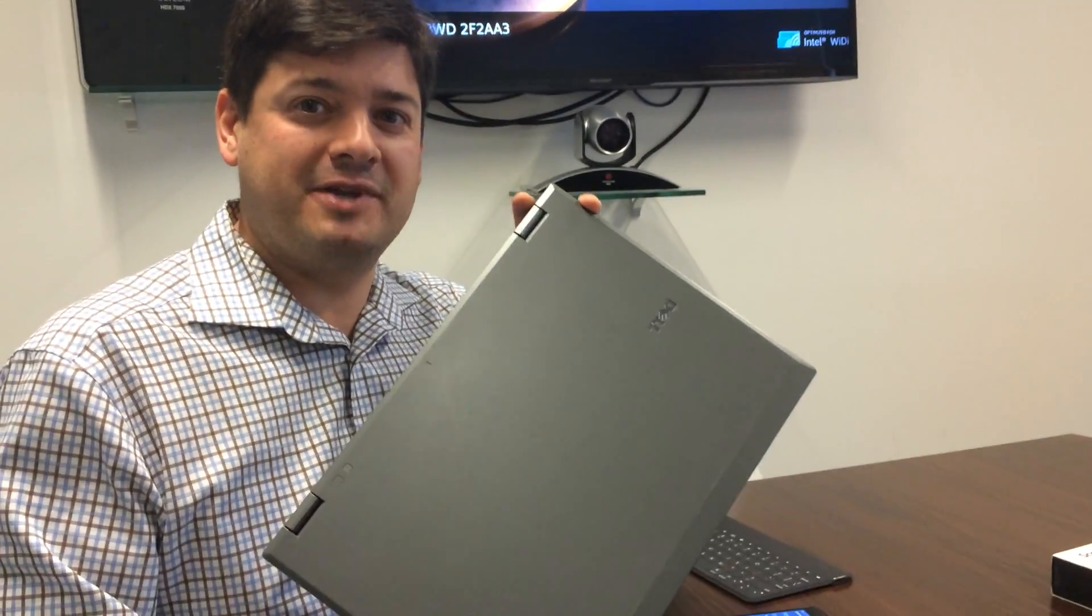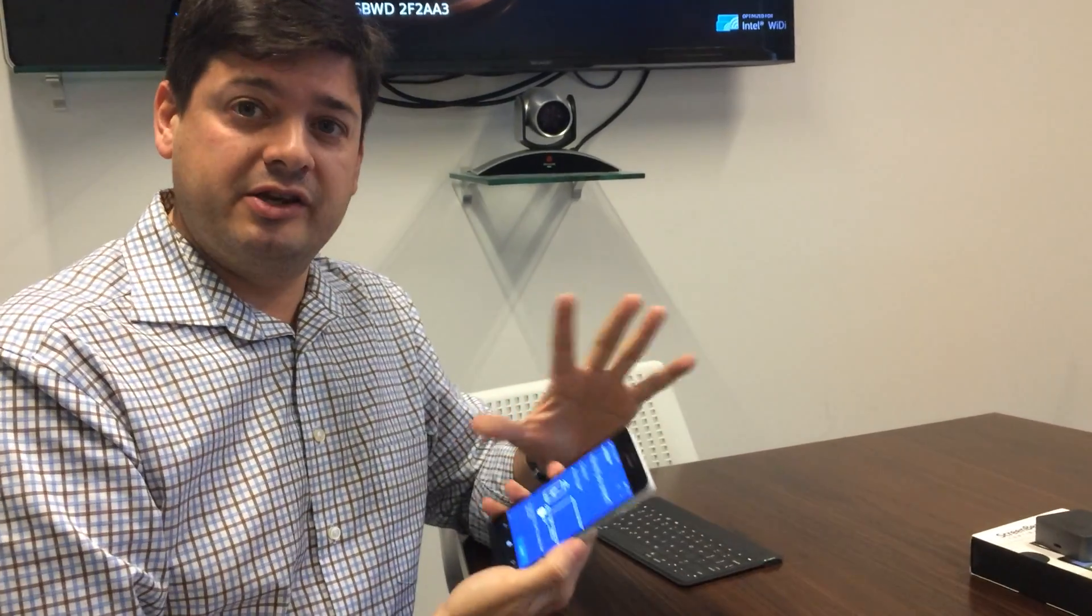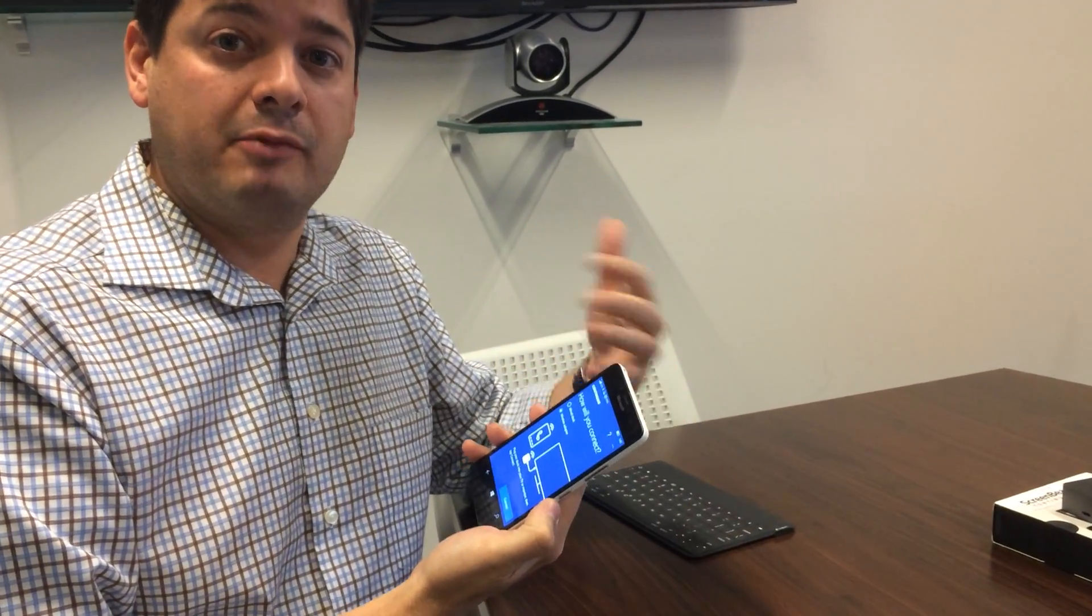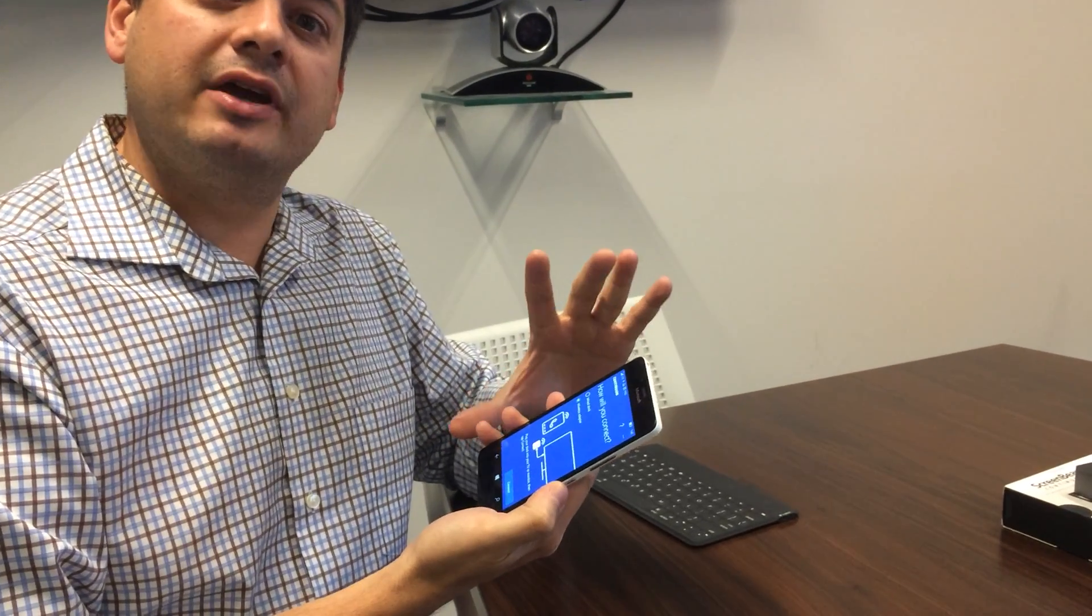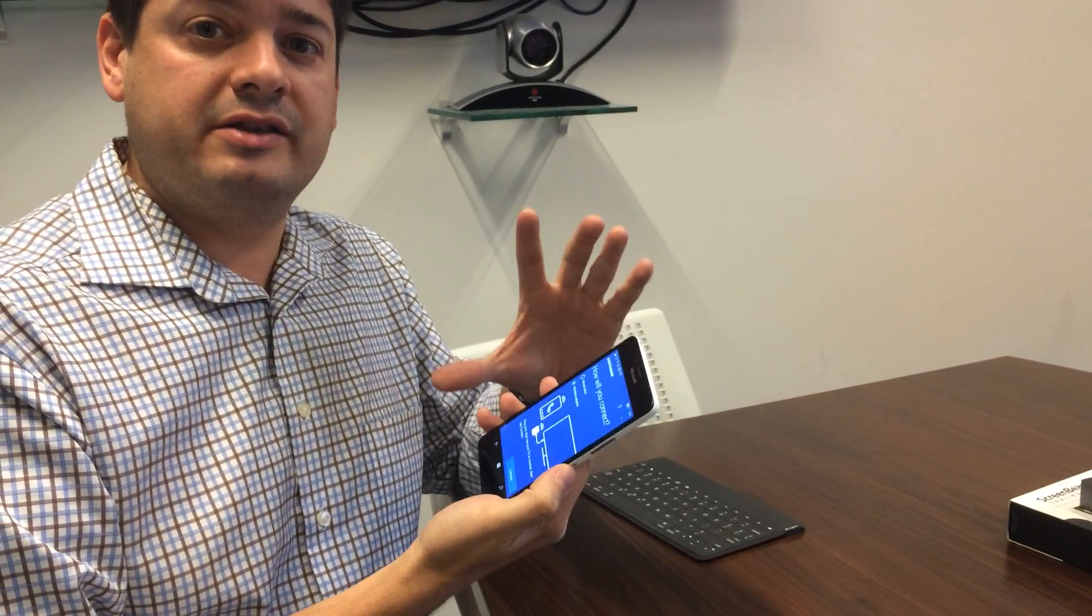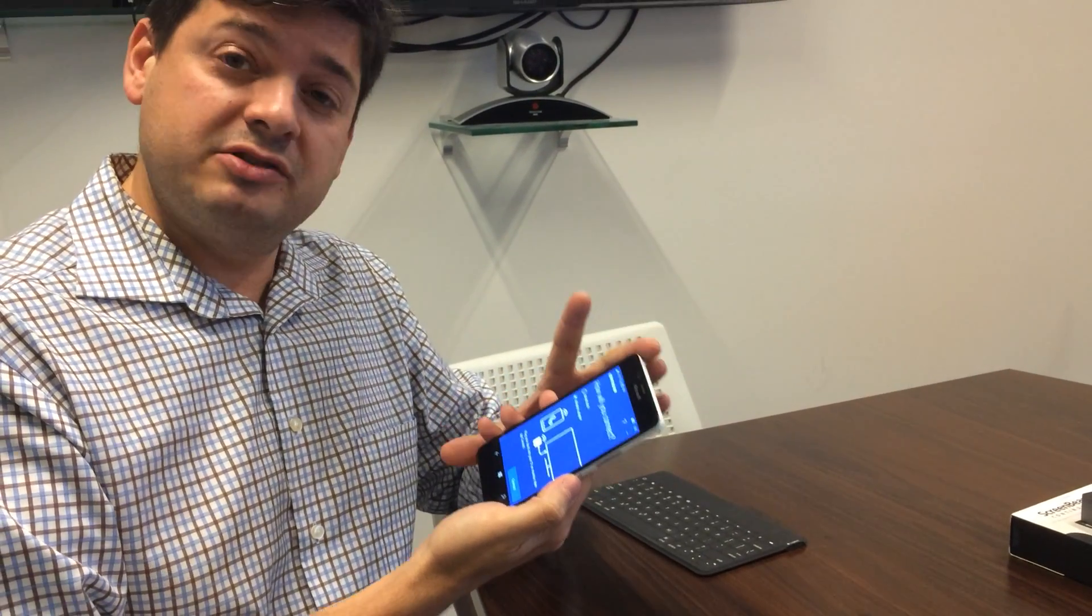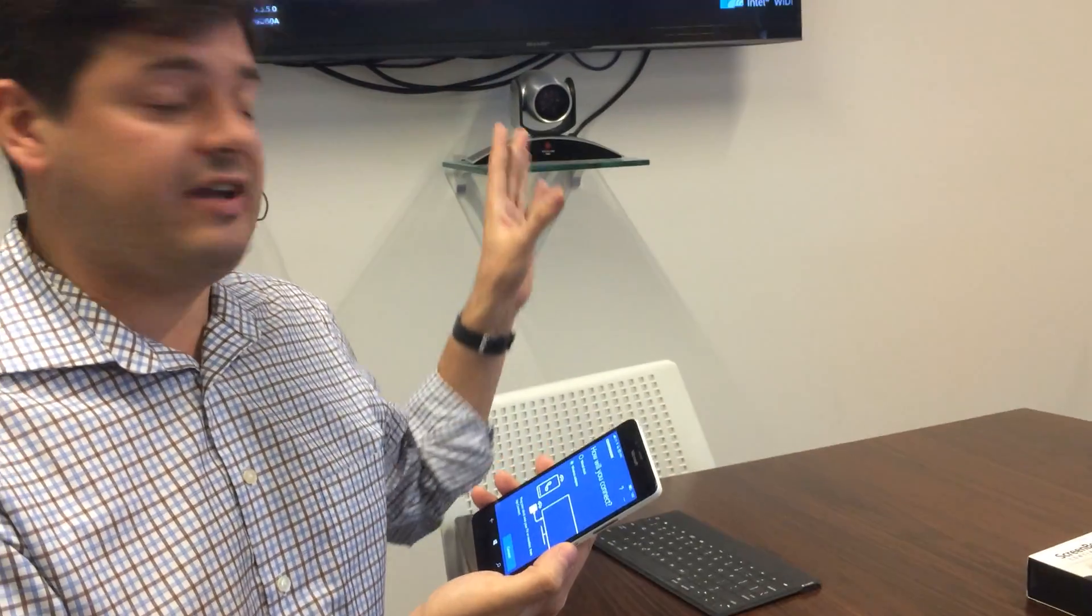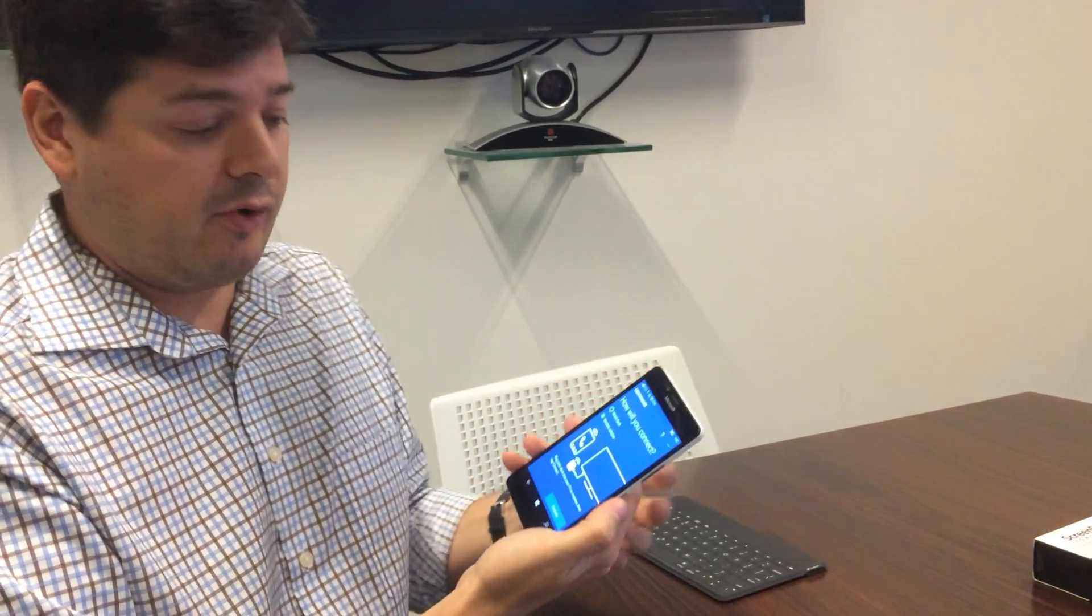Can your phone replace your laptop? With Windows 10, that might just be the case. One of the new features in Windows 10, the mobile operating system, is that you can get a near desktop-like experience using just your phone, a big TV, and a little adapter. I'm going to show you how it works.